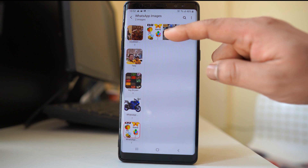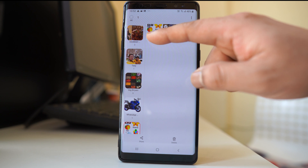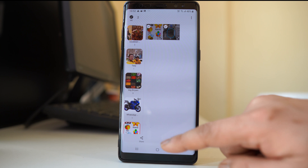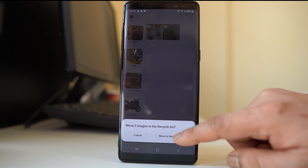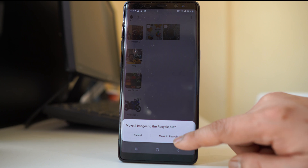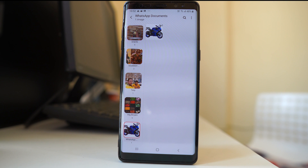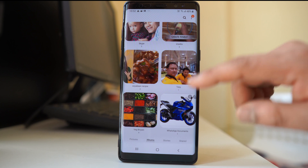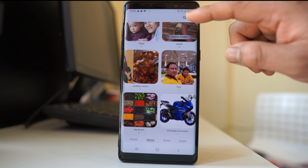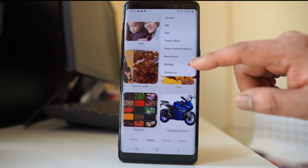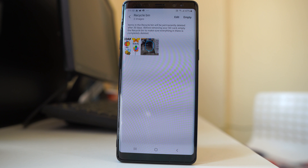What you will do is delete these photos from here as well. Select the photos and then select move to recycle bin. This means the photos are still not deleted from your device. Go back, then tap the three-dotted icon and go to recycle bin. You will see the deleted photos in the recycle bin.